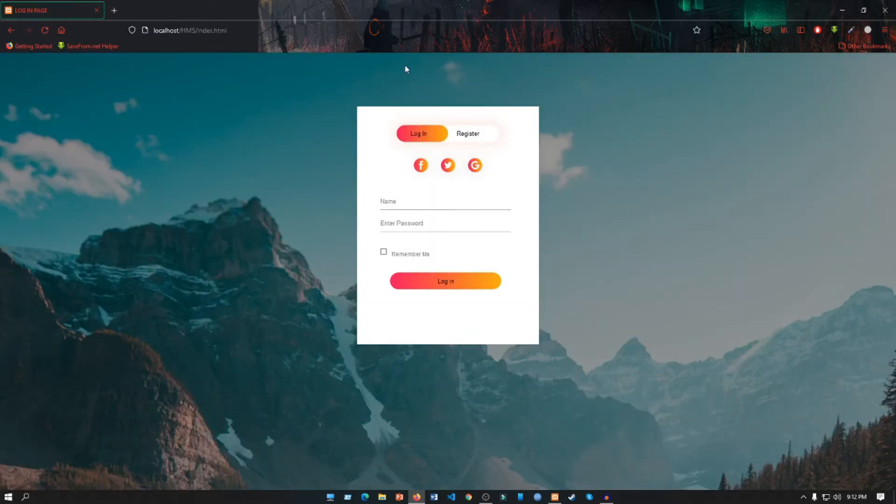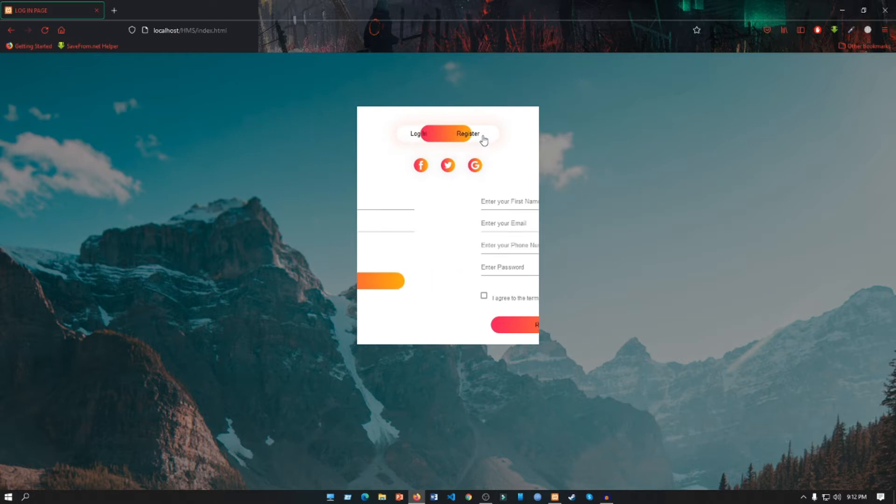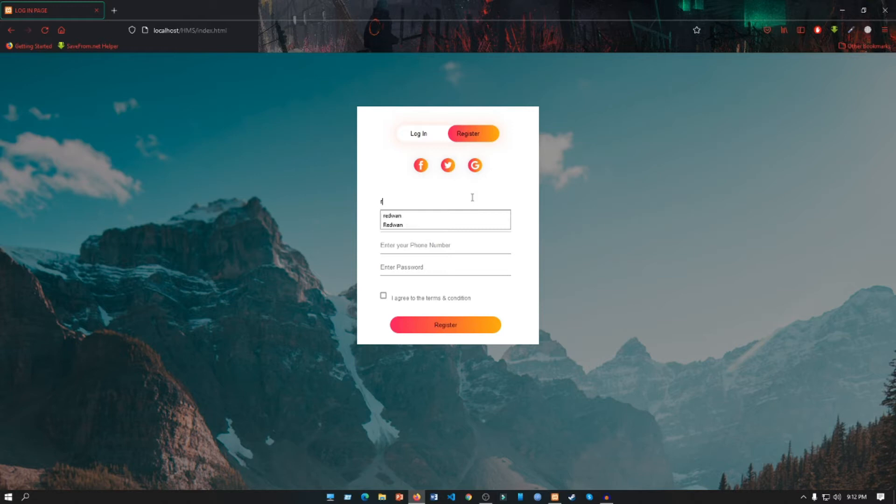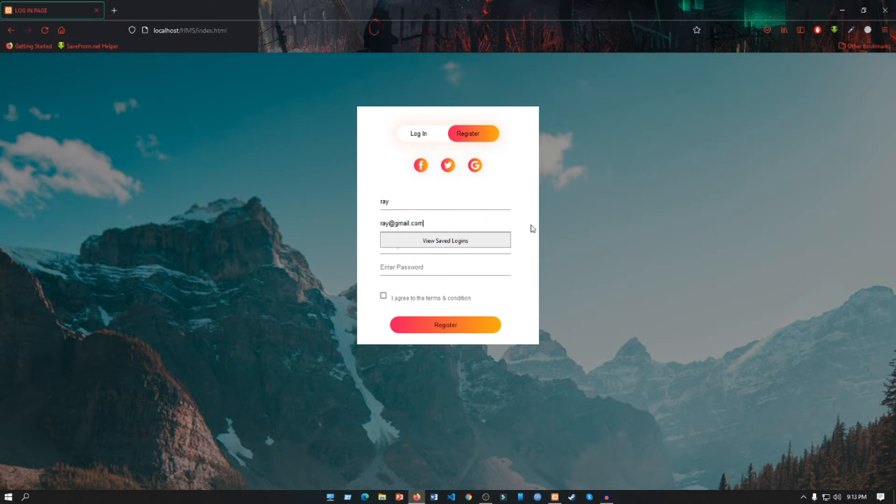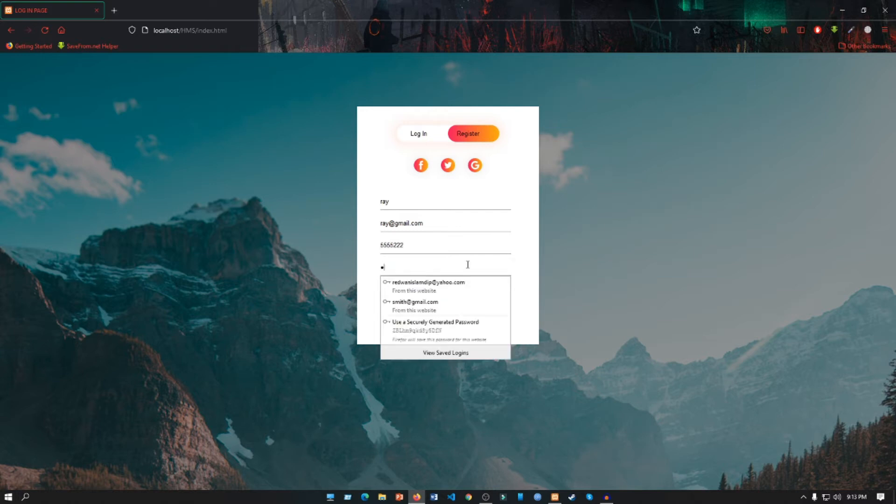Here is a register part, so let's do the register part first. Let's put a demo name which is Ray, and then email which is ray@gmail.com, then put a number. Let's put a demo number 555-5222. Let's put a password 789.